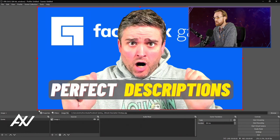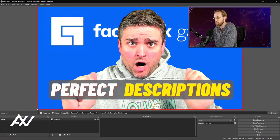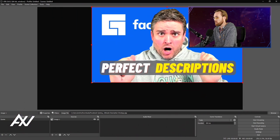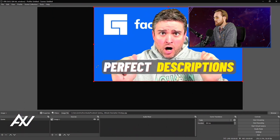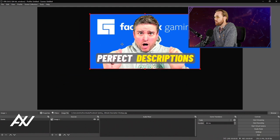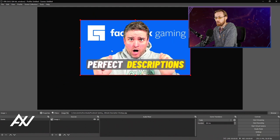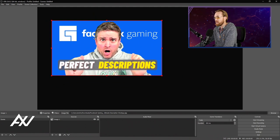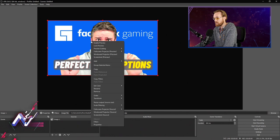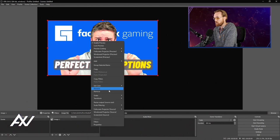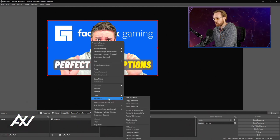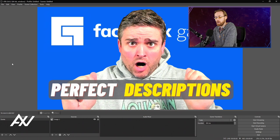You can also resize it by clicking any of the squares on the side of the image. You can resize it and move it around. And if you ever want the image to go back to full screen, the fastest way to do that is to right-click on it, go down to Transform, and go to Fit to Screen, and it'll pop up full screen.